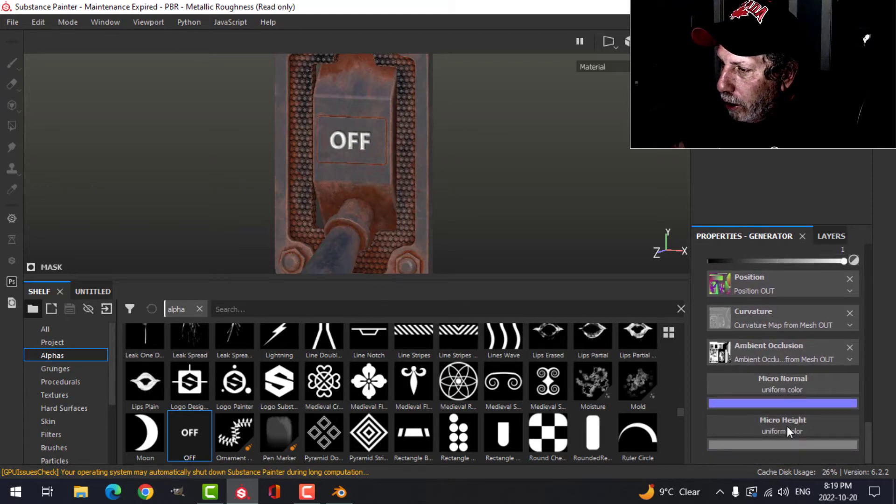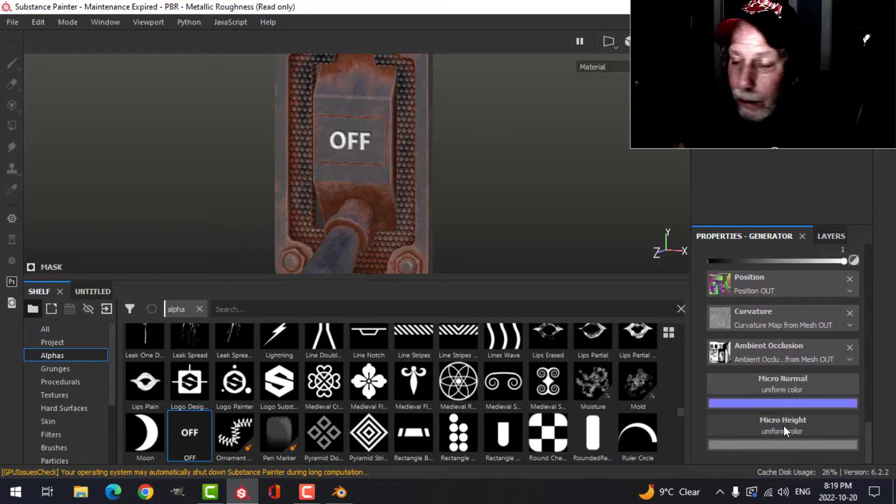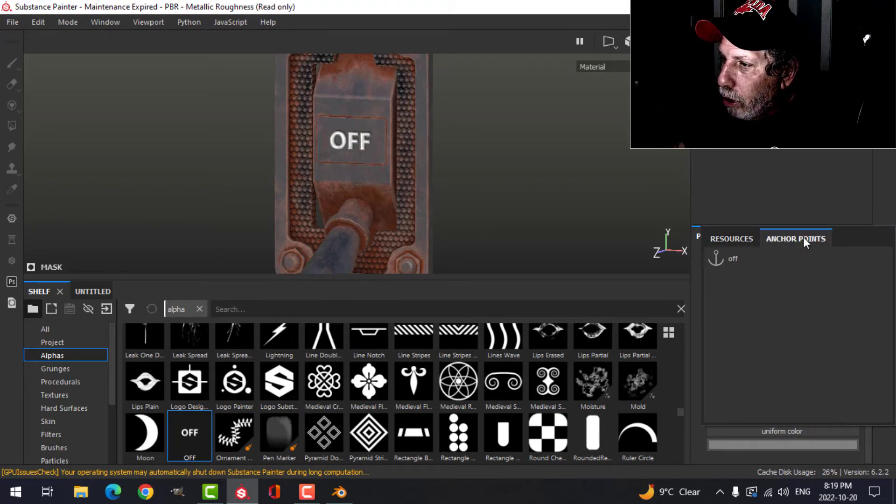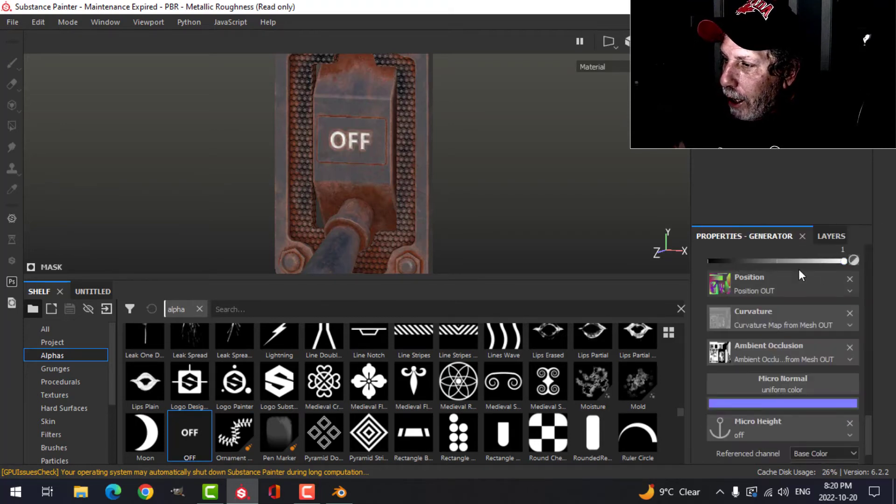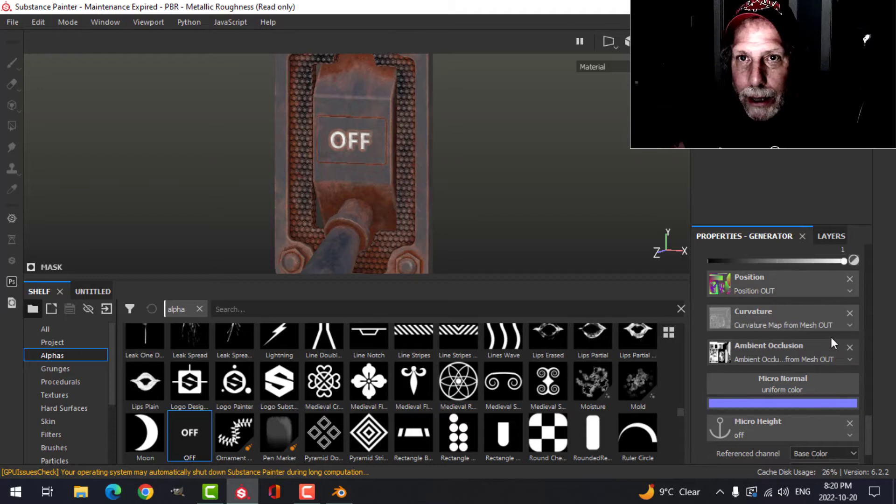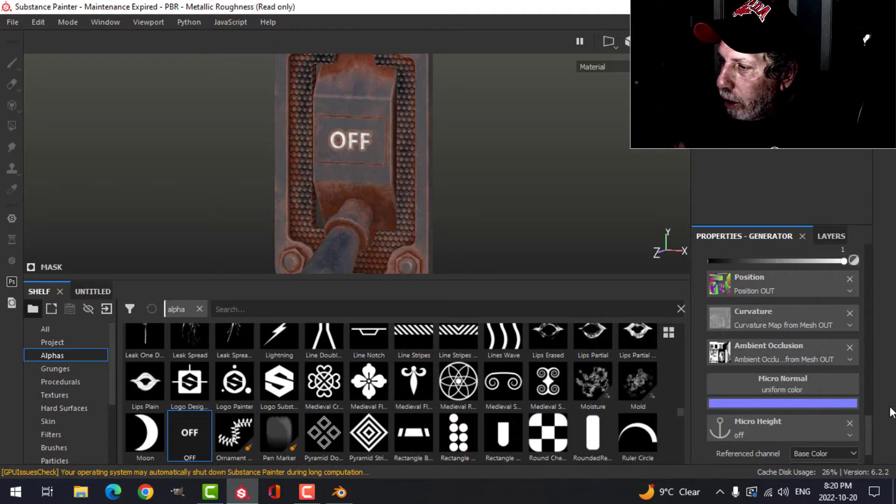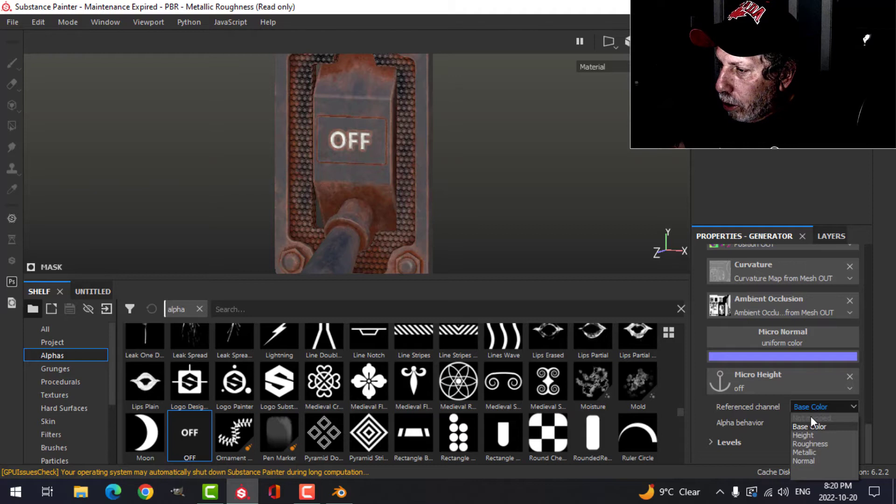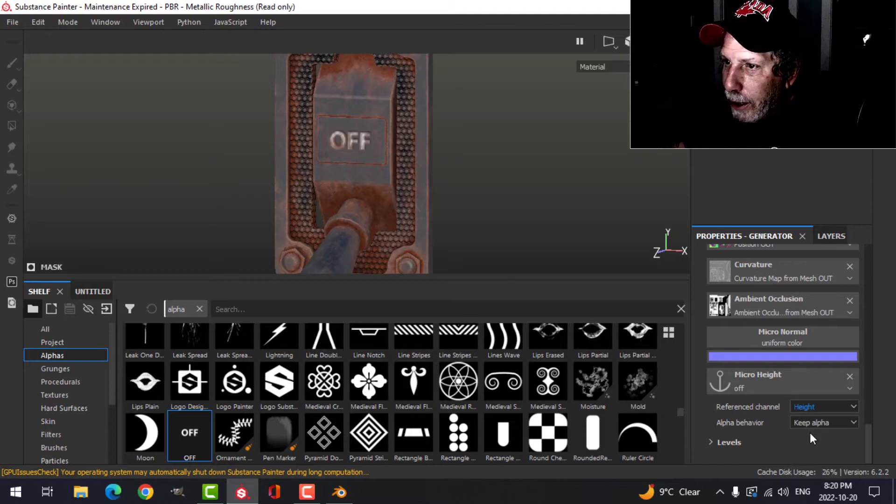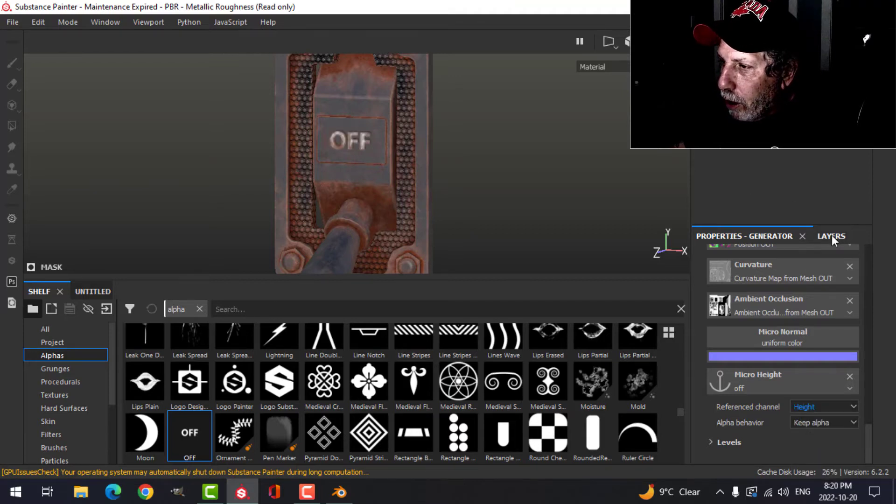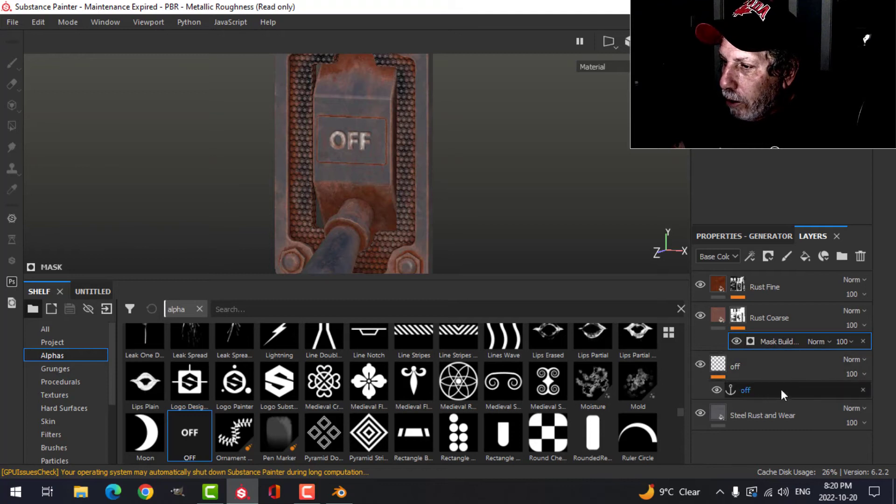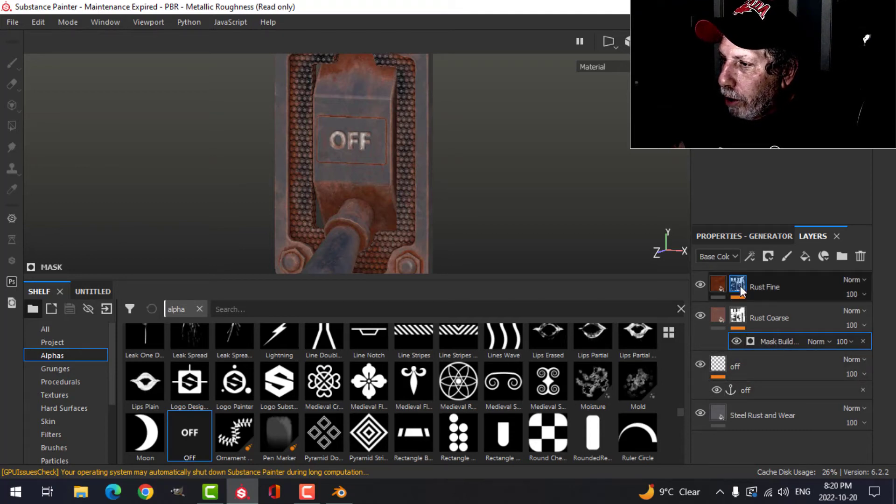Down here, click on whichever one is appropriate. Again, this is an alpha, so we're dealing with height, so I'm going to click that. Then here we can choose the anchor point. Now the two layers are talking to each other, but I then have to go to the channel and choose height. You can see there's been a change already.